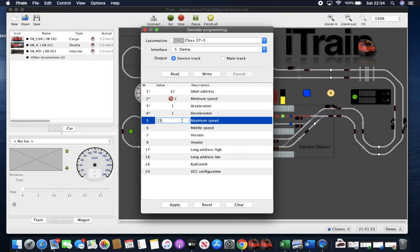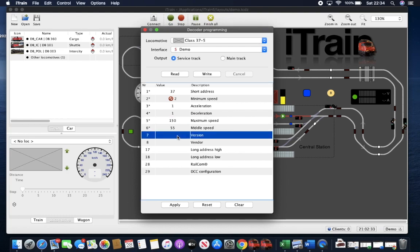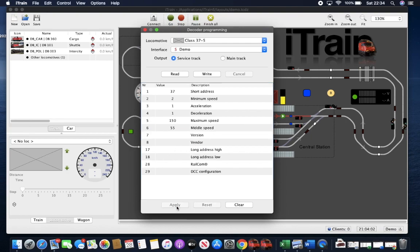If you wanted to put in different values, you can check the version. This will read back from the decoder and the vendor, so the manufacturer of the decoder, long addressing and so forth.